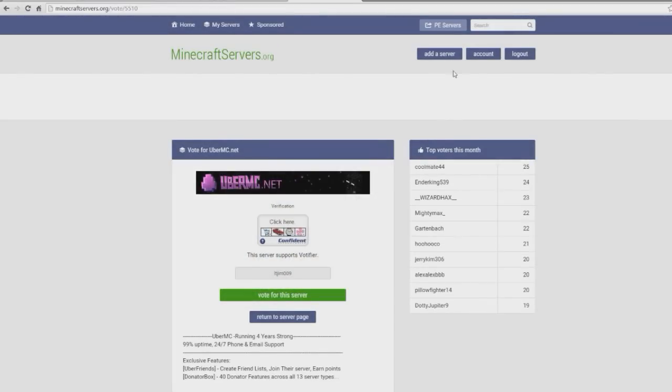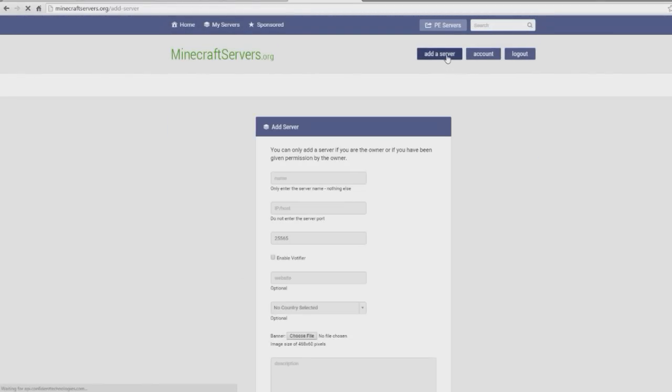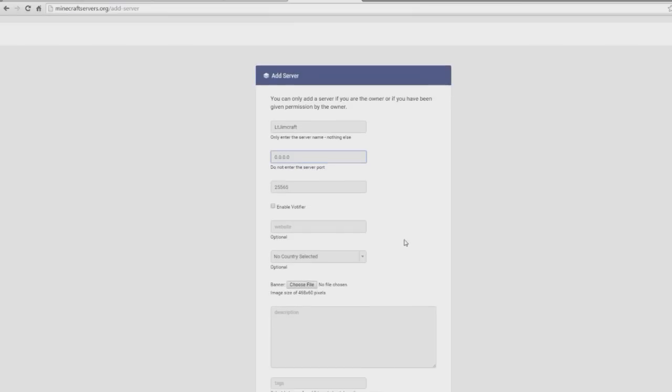So let's go ahead and add server, once you've obviously created an account. Let's call it lcgymcraft. The IP, so whatever your server is, I'm going to just put 000 for the tutorial.